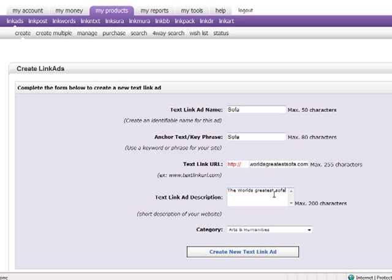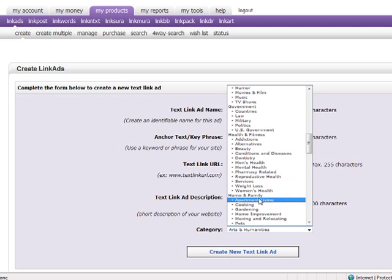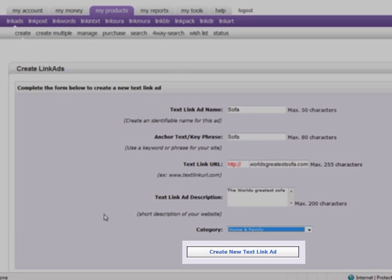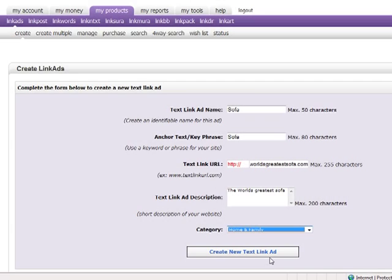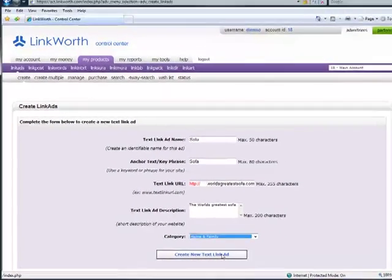Category: select the category most relevant to the type of the ad you are creating. Once you have entered all the information on the form, click Create New TextLink Ad and your ad will be created pending approval.